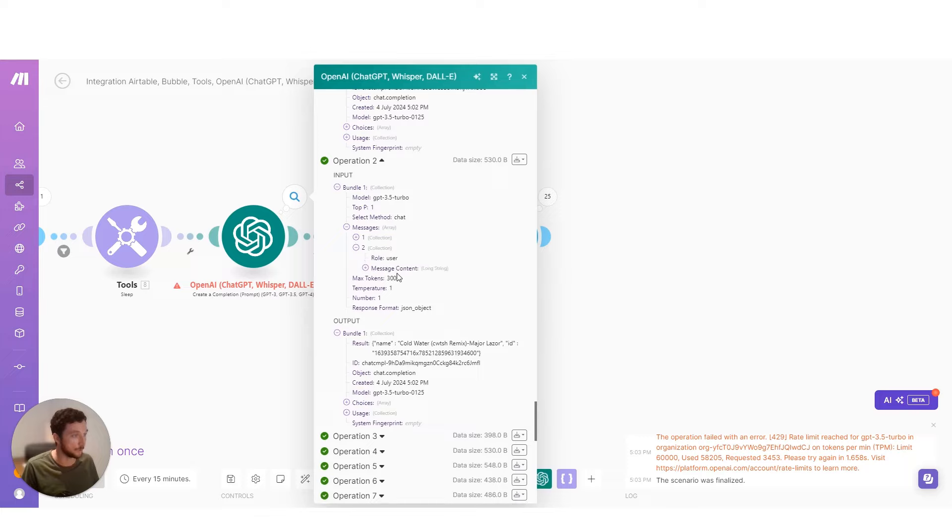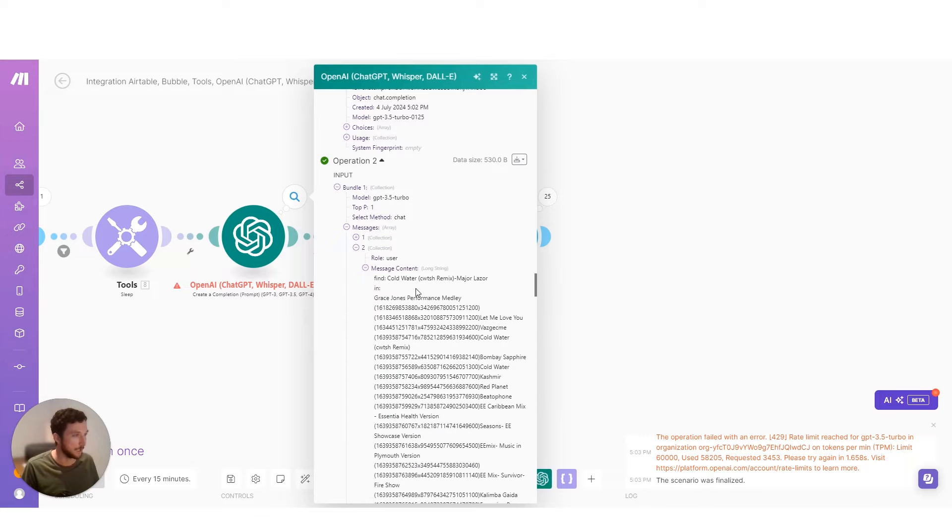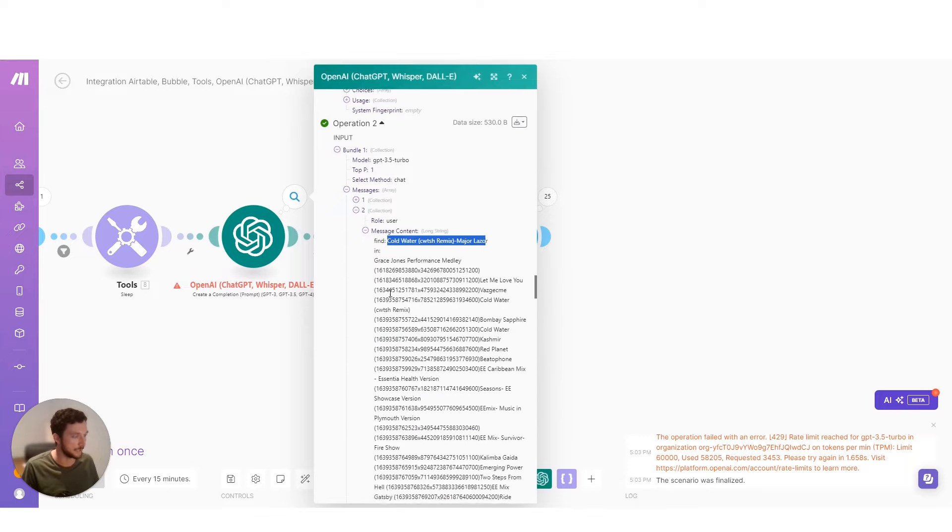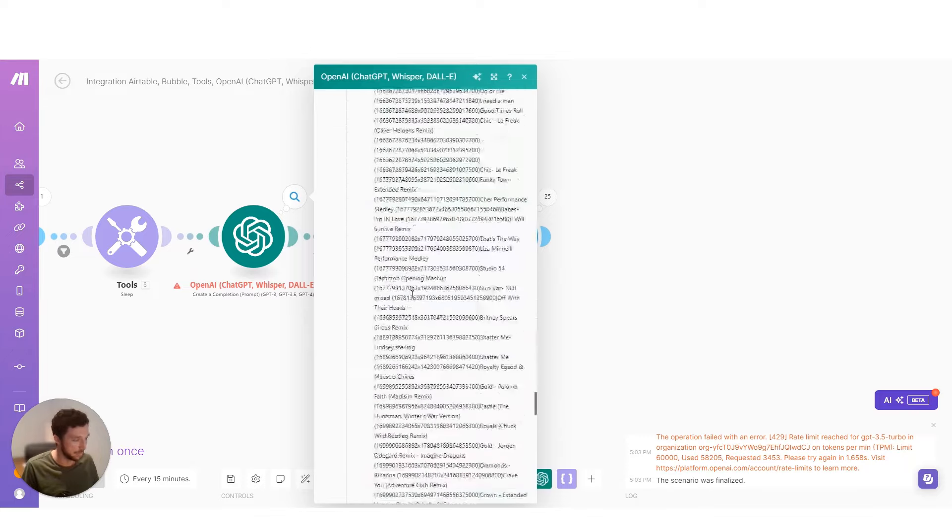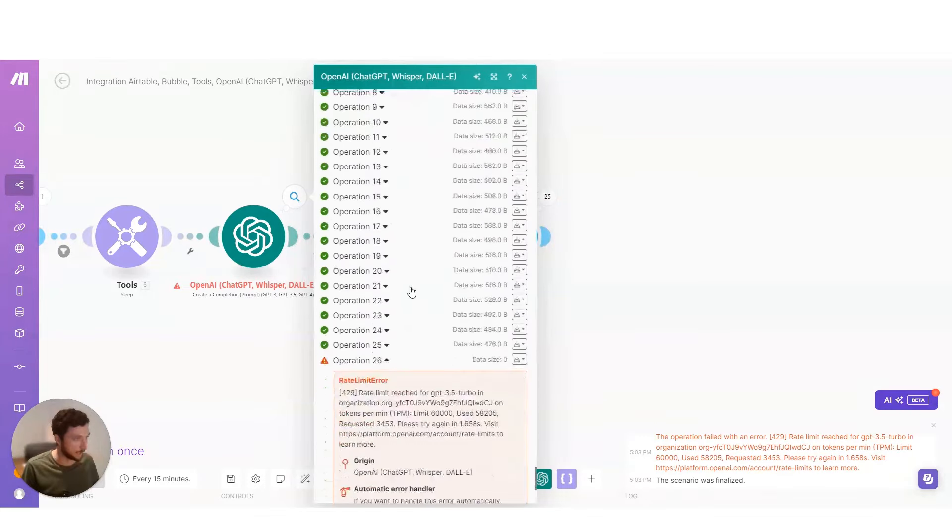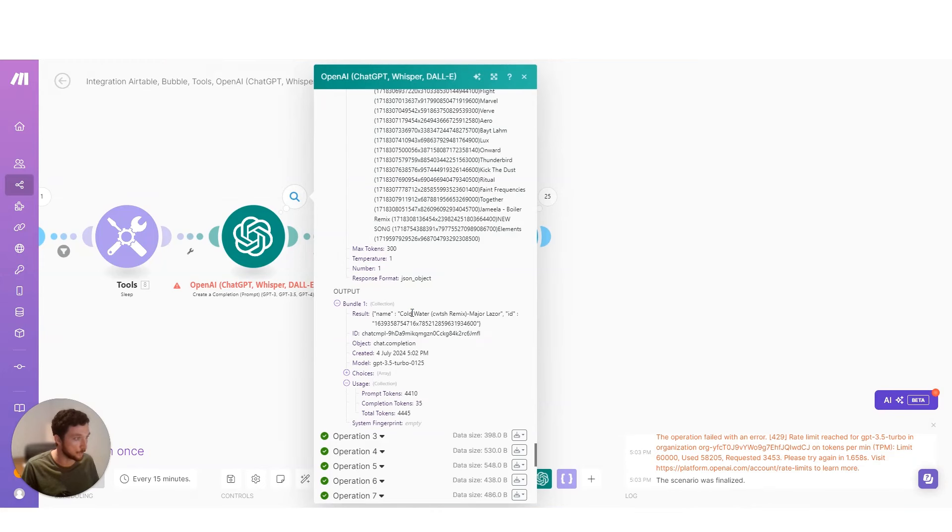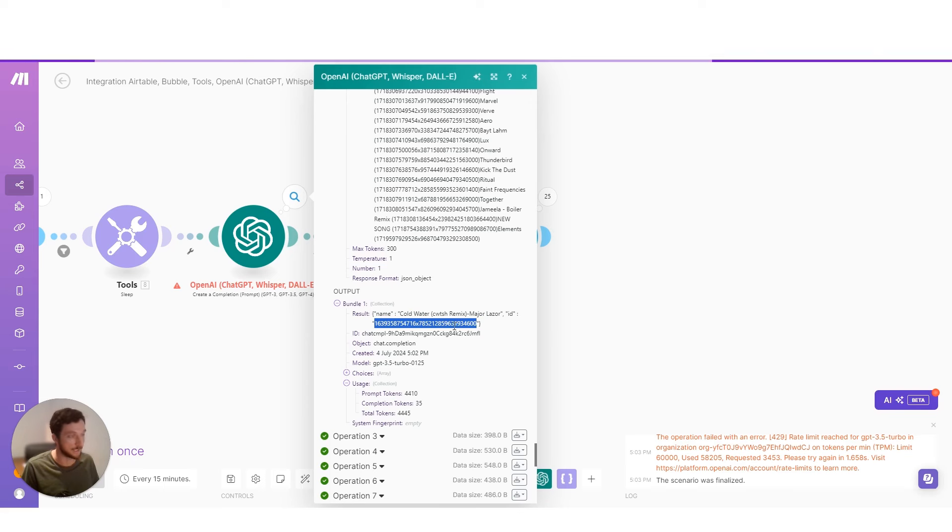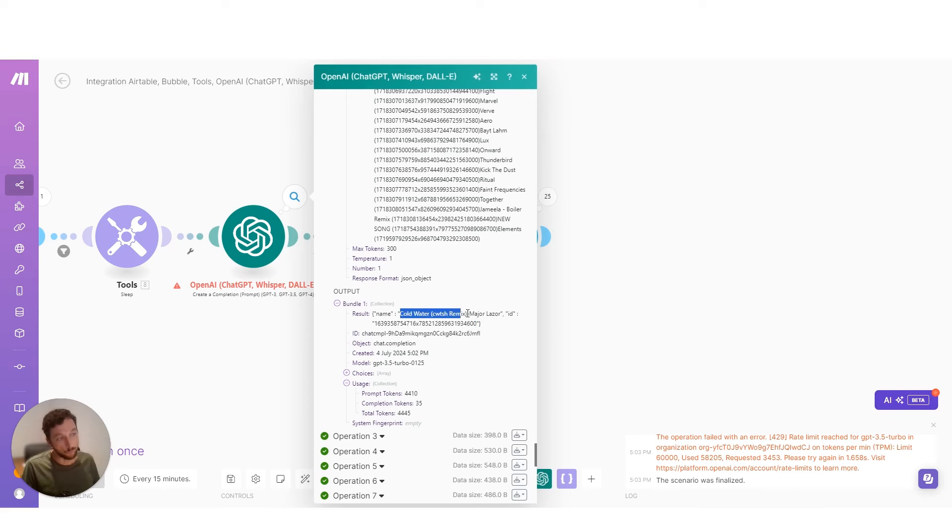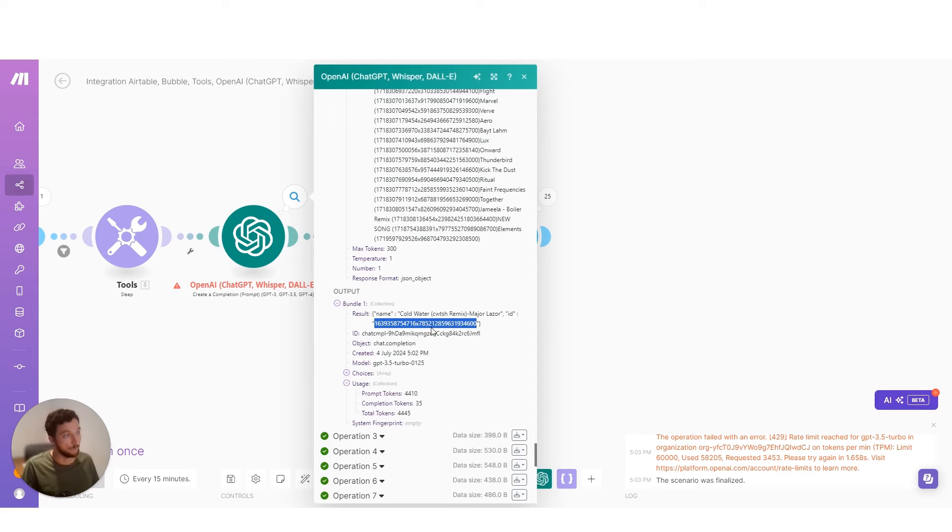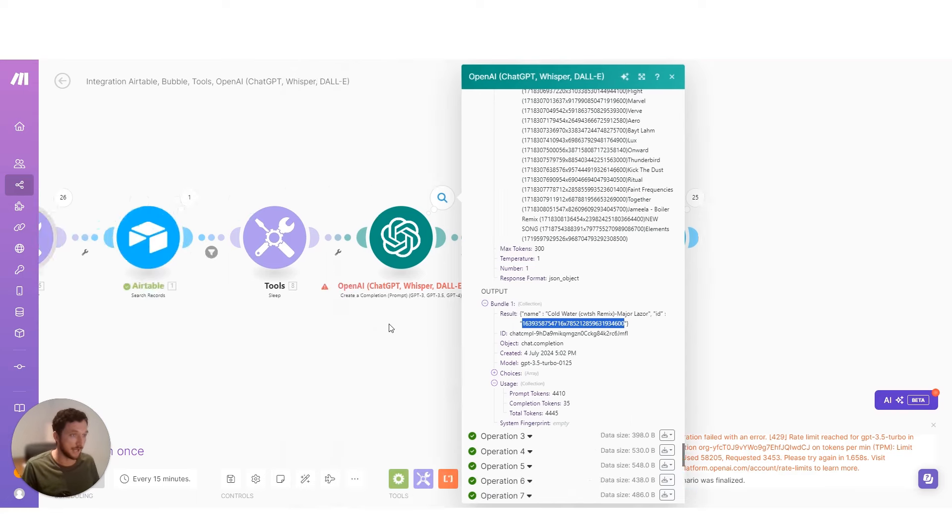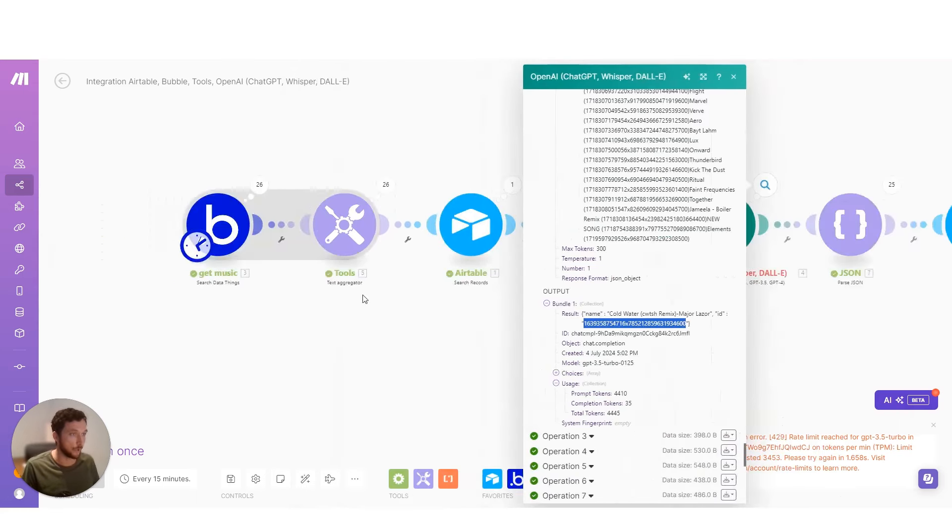This one here was ColdWaterRemixMajorLaser. And let's see if it found a match. Its match was ColdWaterRemixMajorLaser and the ID. Now, here I'm writing the name of the song from Airtable, but that may not be the exact same name from Bubble.